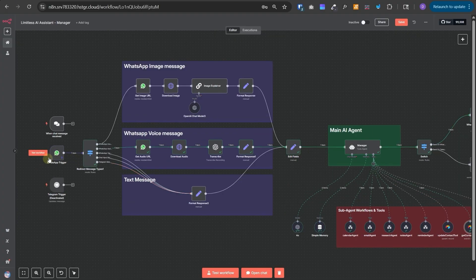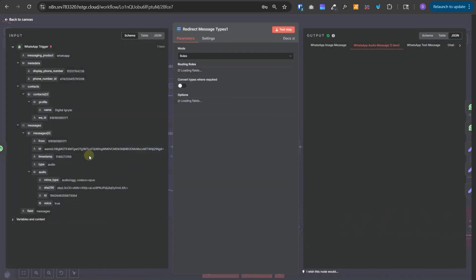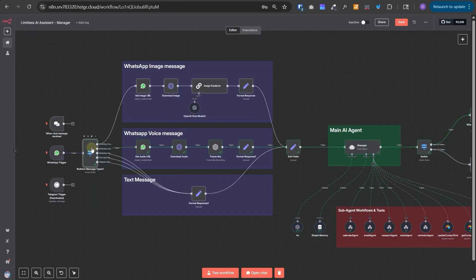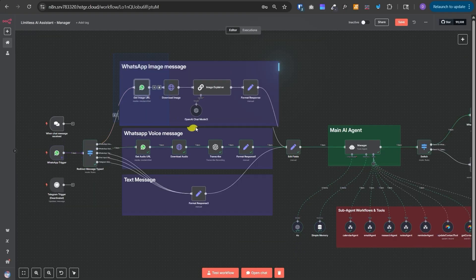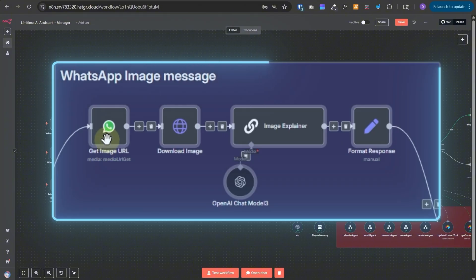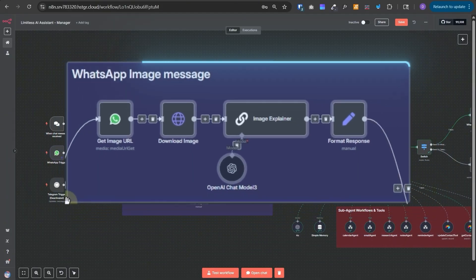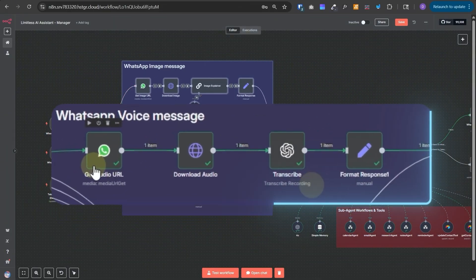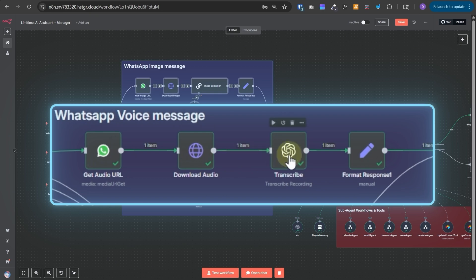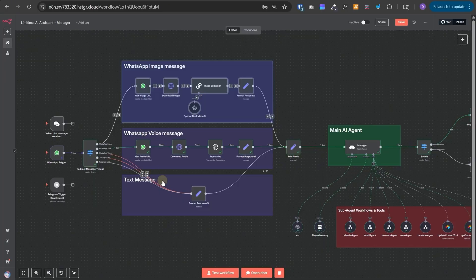So after receiving the message from WhatsApp or telegram, we have the first node that will identify what type of message is it? Is it an image or an audio or a text? Because all of these three different types needs to be handled differently. If it's an image sent from WhatsApp, then this is the path taken. So it will first get the image URL, then download it and then make a call to OpenAI and extract the text out of it and summarize it. And if the message type is audio, then it will get the audio URL, download it, get it transcribed from OpenAI and then pass it to the main AI agent. And if it's a raw text, then we'll pass the text to the main AI agent.